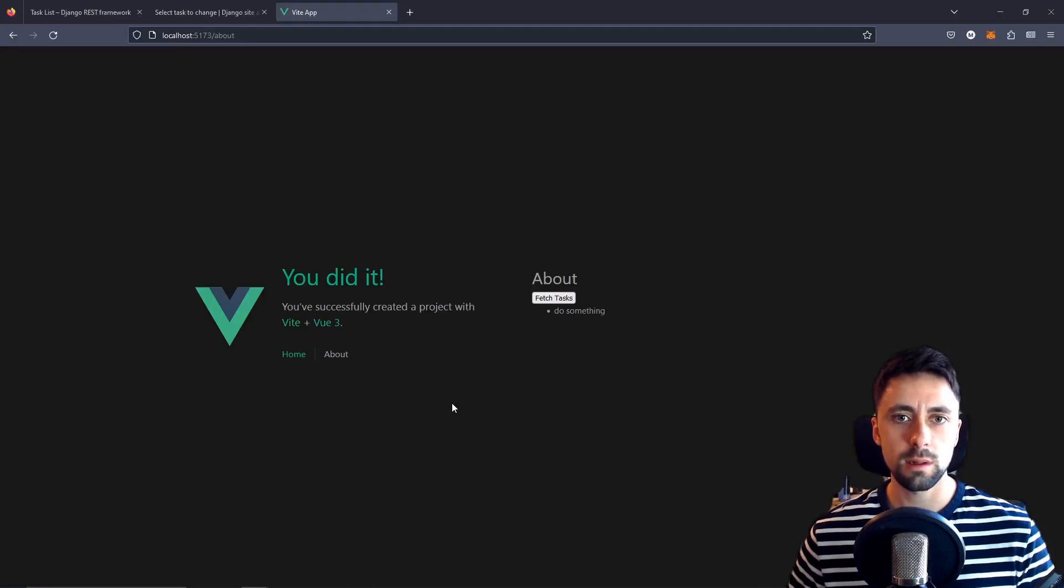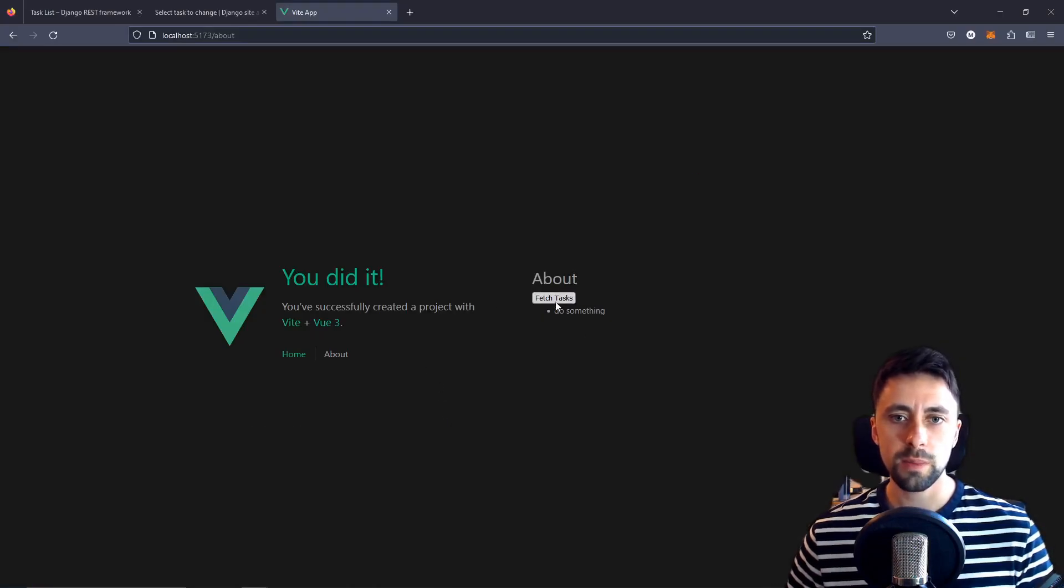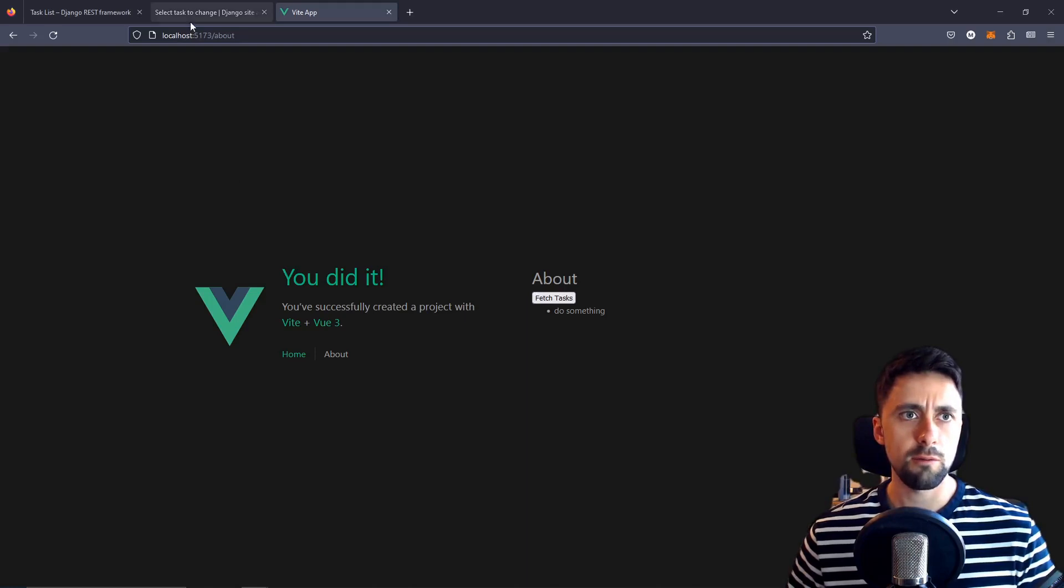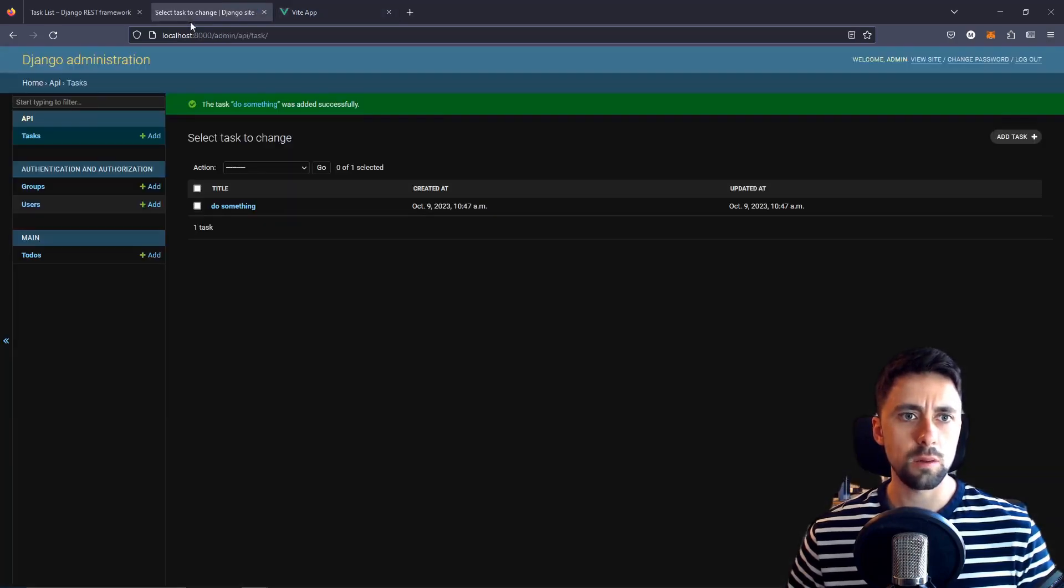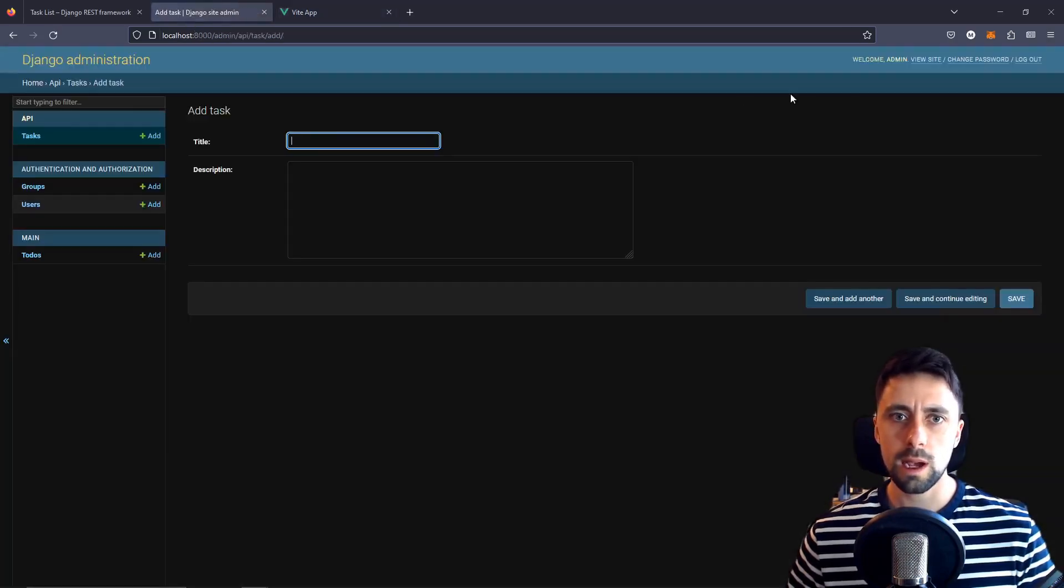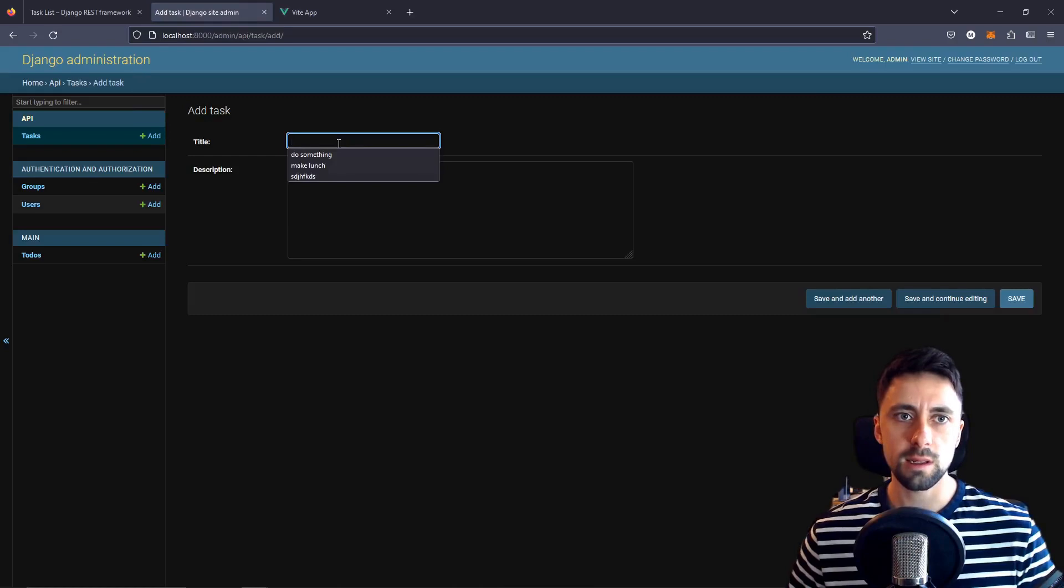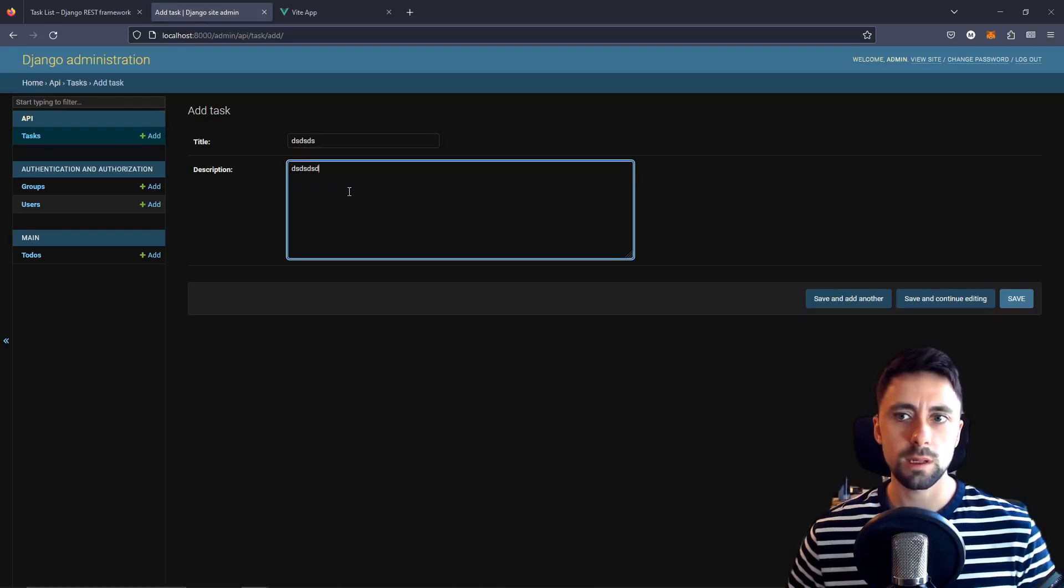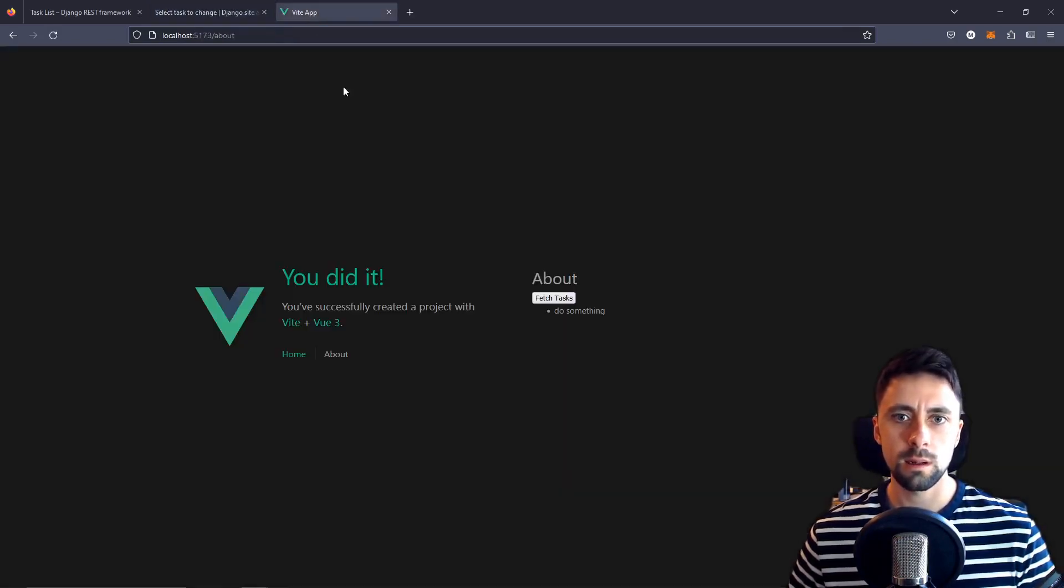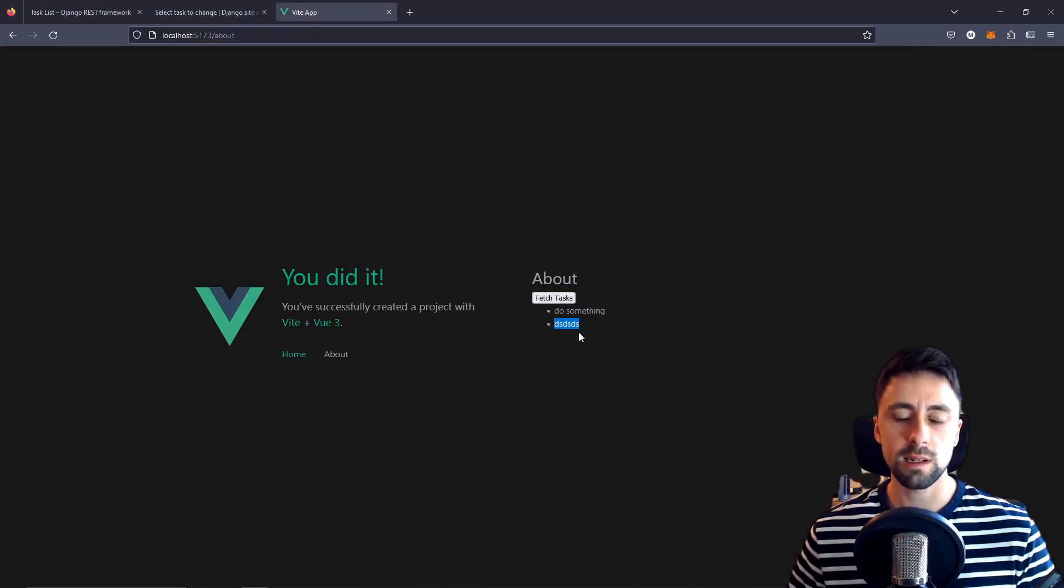If we go back to our browser this is what it looks like. I've kept the original styling so we just do fetch tasks obviously nothing's going to happen but if we go back to our model here and we add a task doesn't really matter what and we save that and theoretically when we make this request then we get the next task.